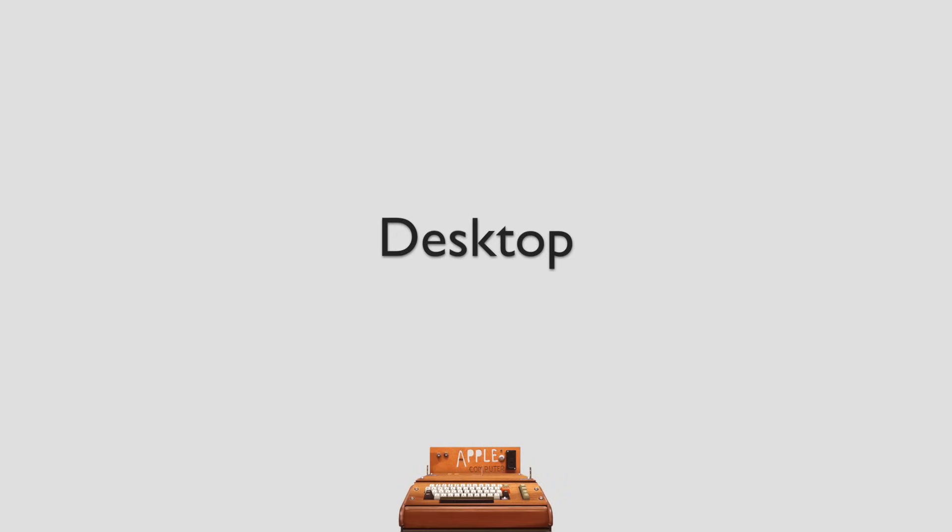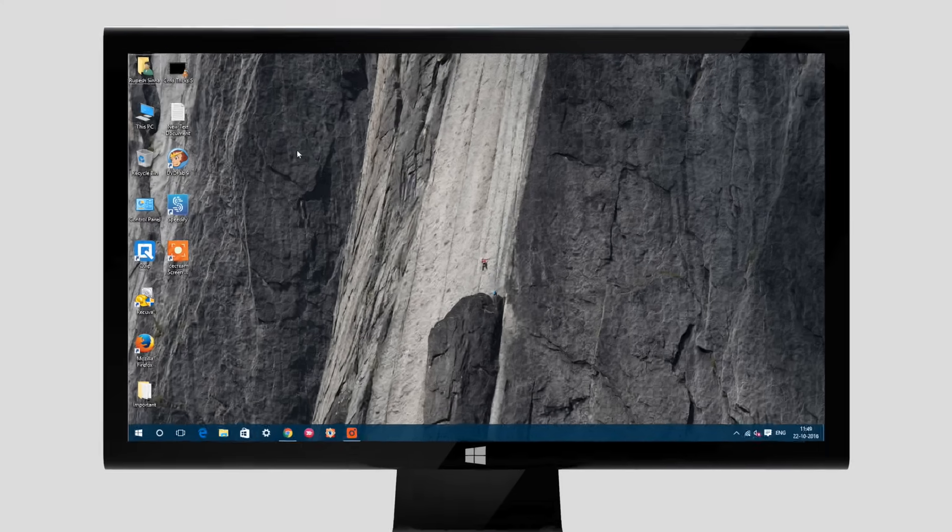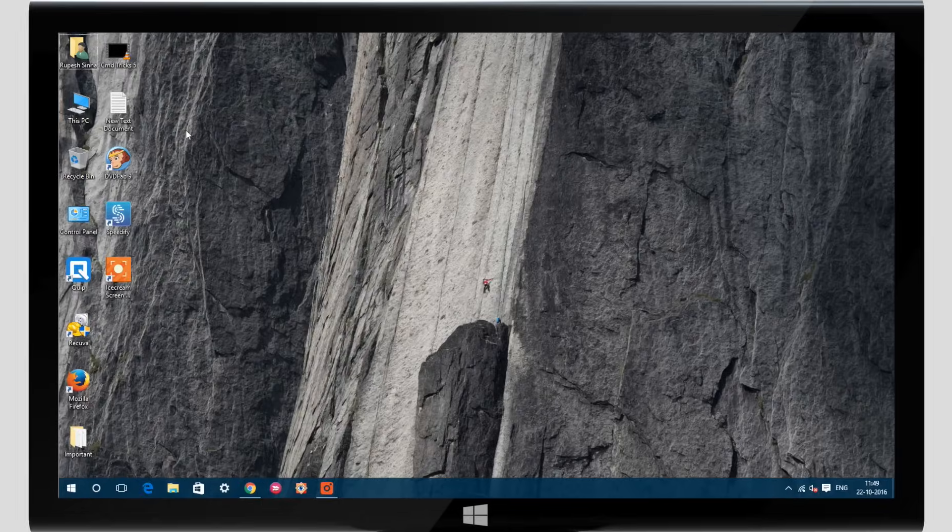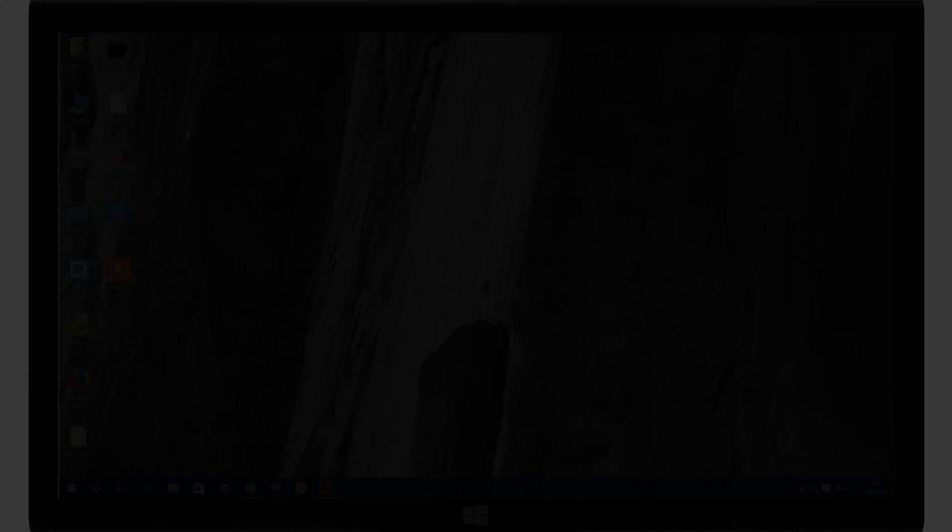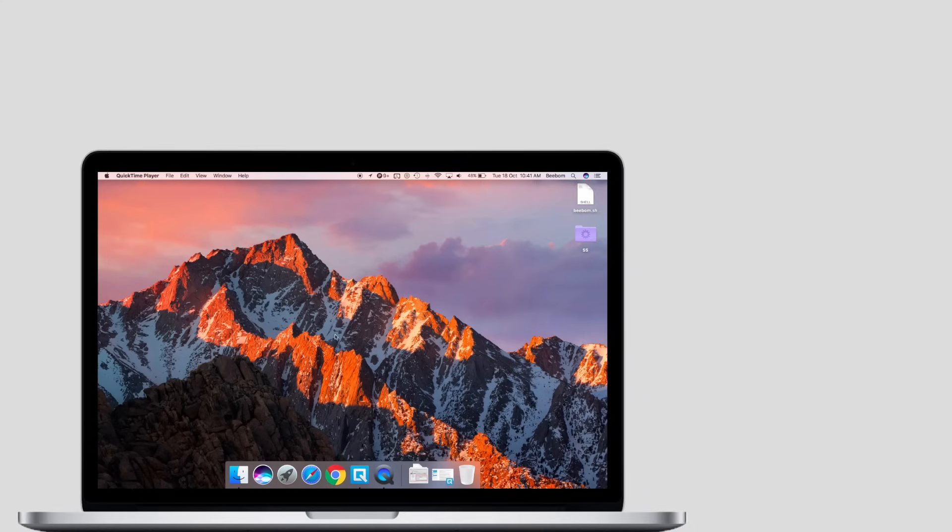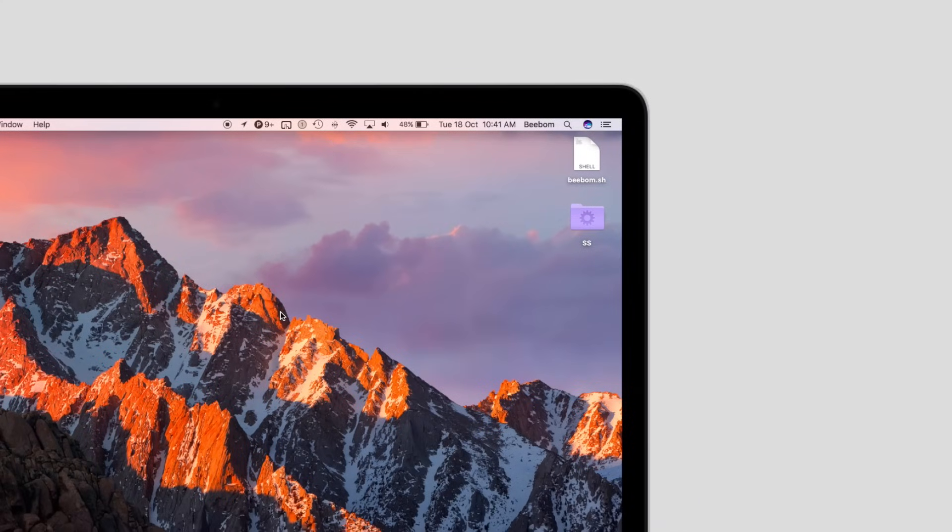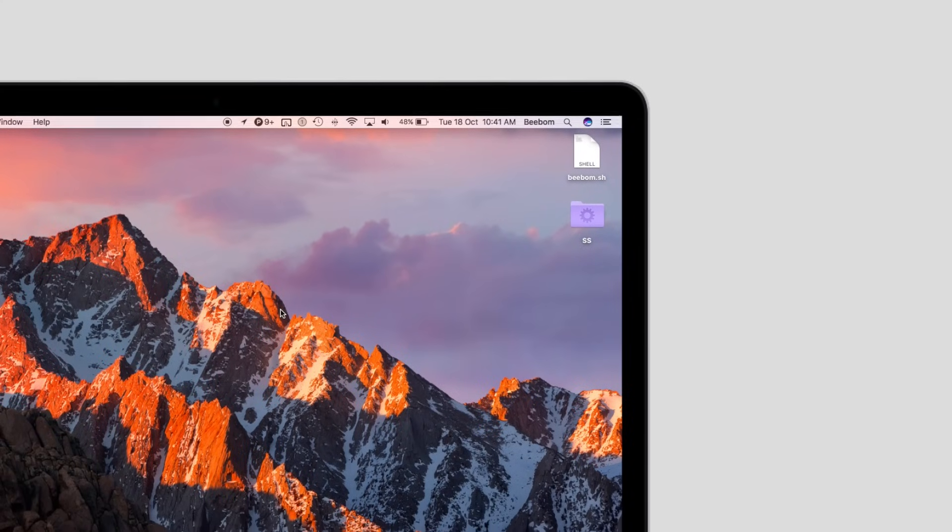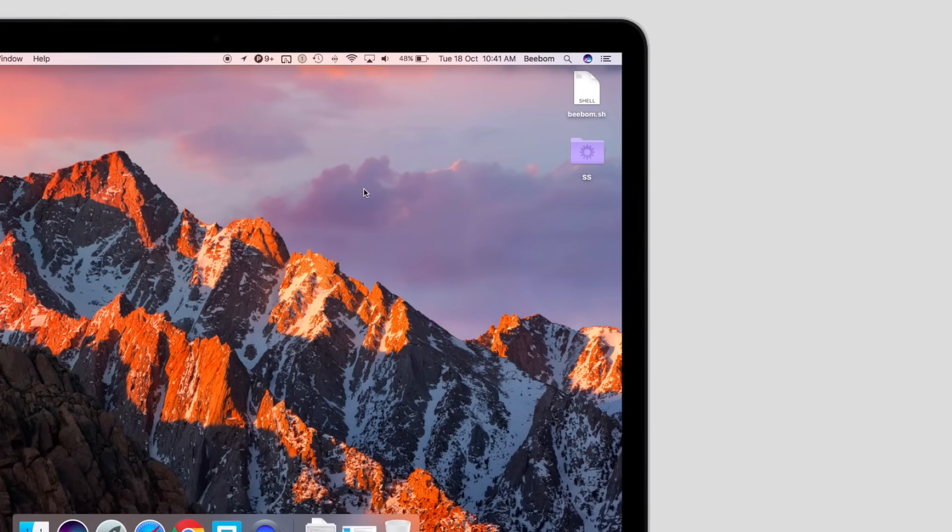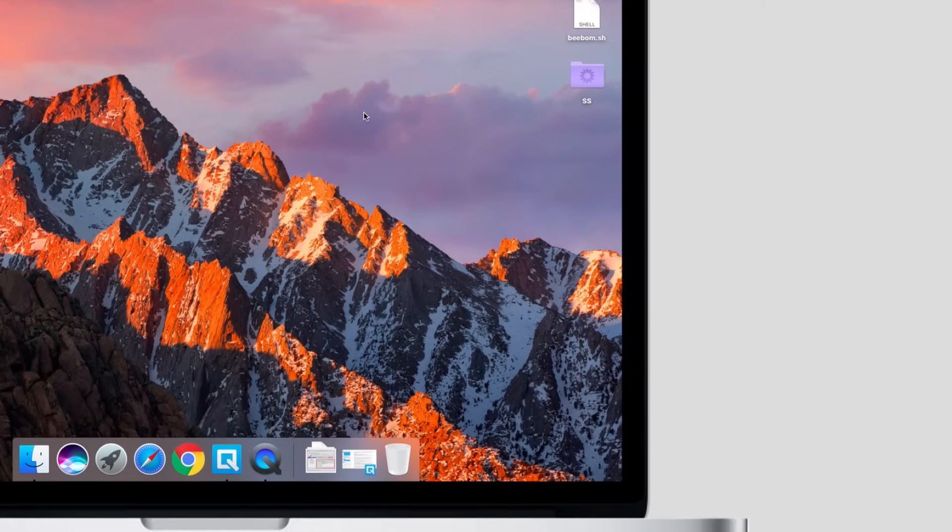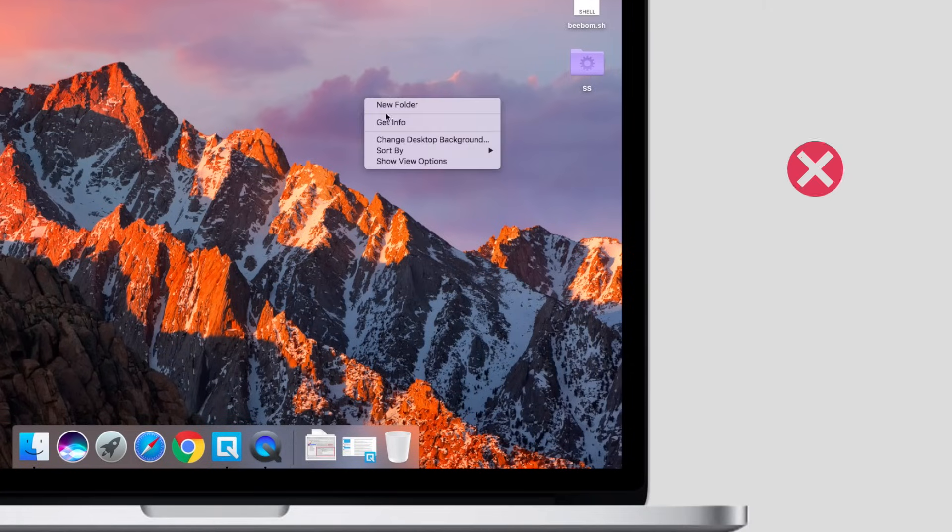The desktop on a Mac and the one on Windows are very different. While you will usually have icons like this PC, control panel, etc. on a Windows desktop, a Mac desktop doesn't have any of these. It is generally cleaner and less cluttered out of the box than a Windows desktop. Oh, and there's no refresh option. Just saying.